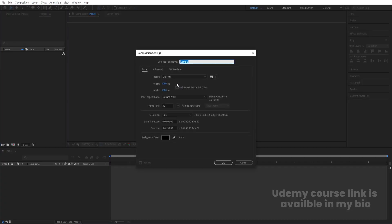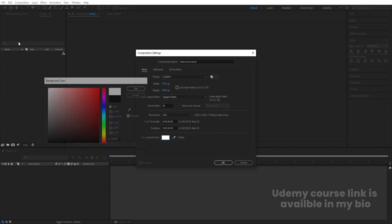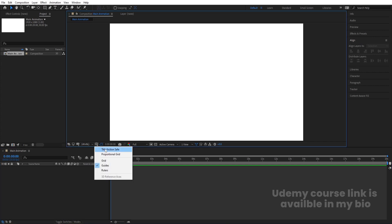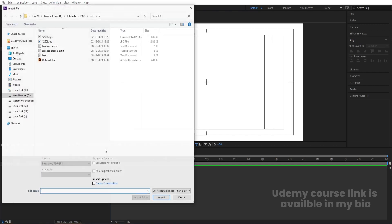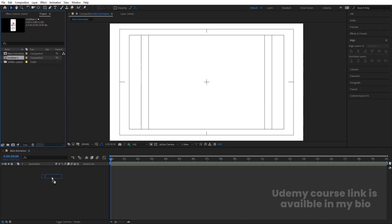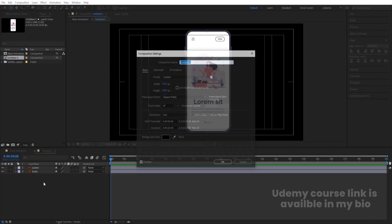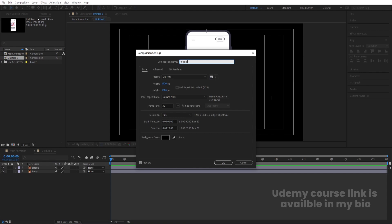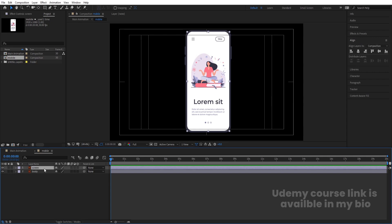Go to Adobe After Effects and create a new composition. Call it 'main animation', width 1920, height 1080, frame rate 30, duration 20 seconds, background color white, and hit OK. Go to the grid and guide options and hit Titles/Action Safe. Then press Ctrl+I to import your Illustrator file, import as Composition — Retain Layer Sizes, and hit Import. Double-click to open it, hit Ctrl+K, and call it 'mobile'.